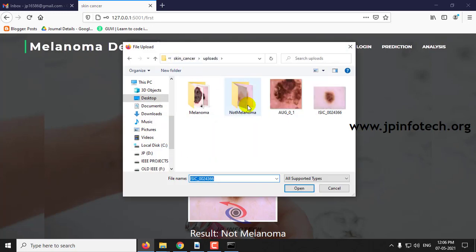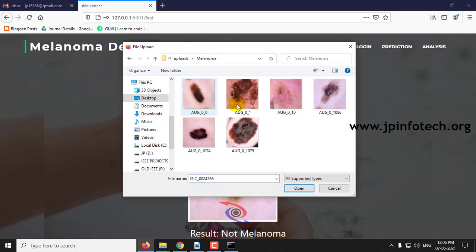You can check with any other cases also. It is not limited to only these images.